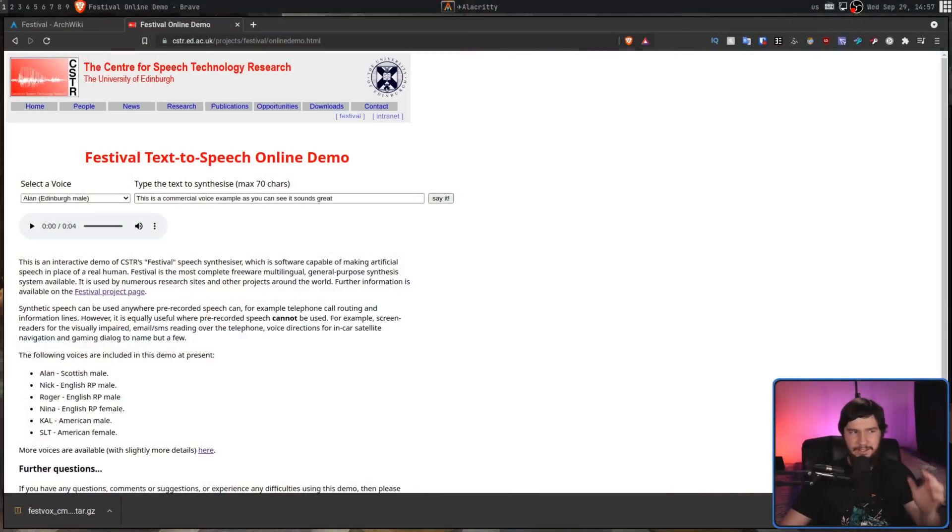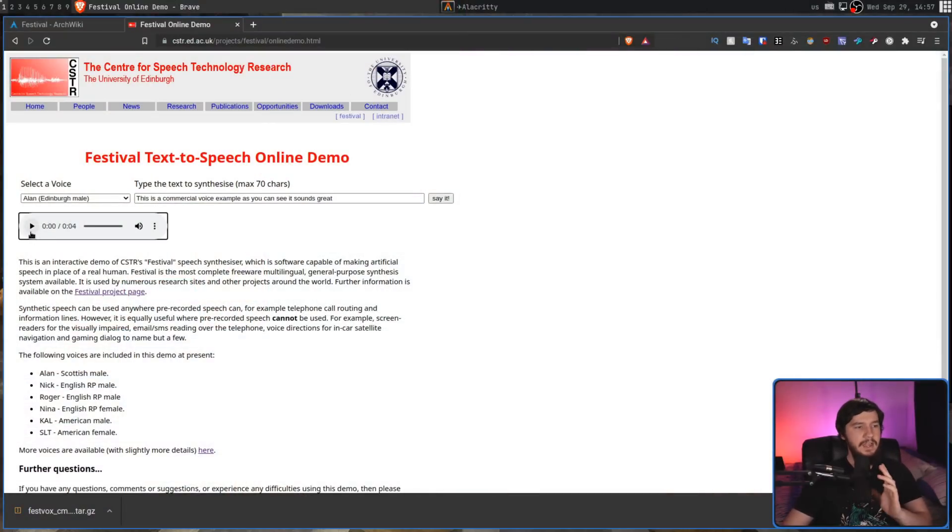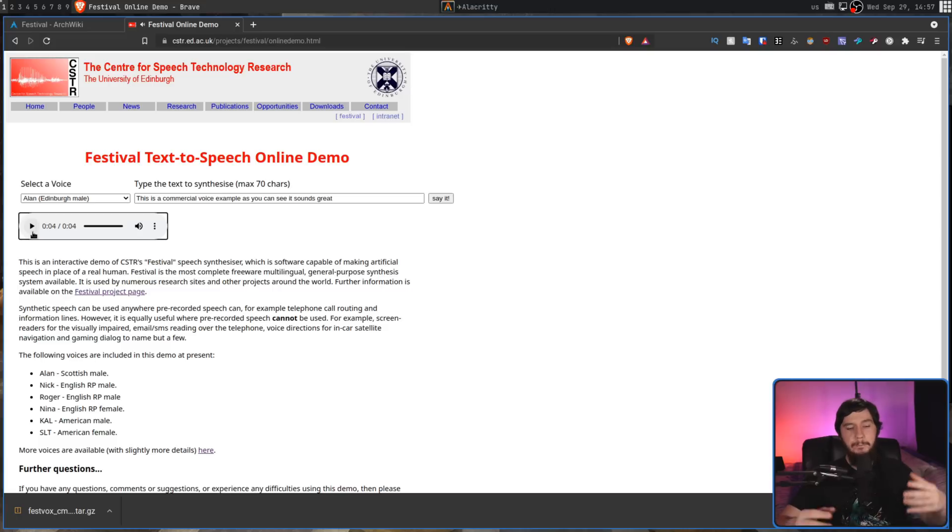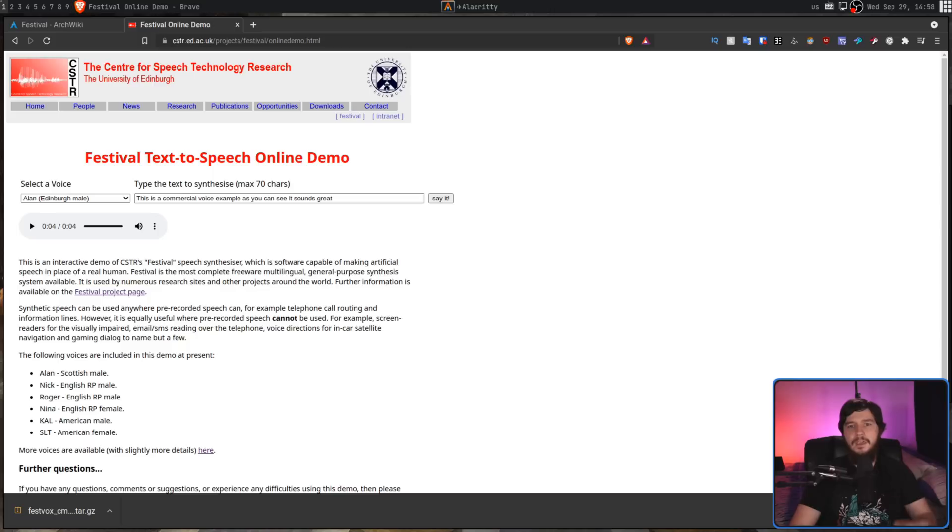So over on the University of Edinburgh website, they actually have a demo thing here and this is what you might get. This is a commercial voice example. As you can see, it sounds great. Like, it's not perfect. Obviously, it's not perfect but it does sound really, really good.